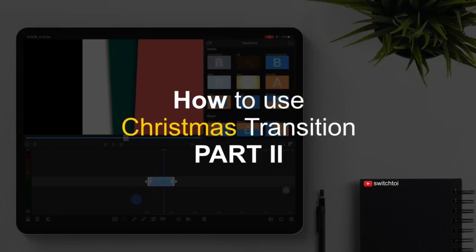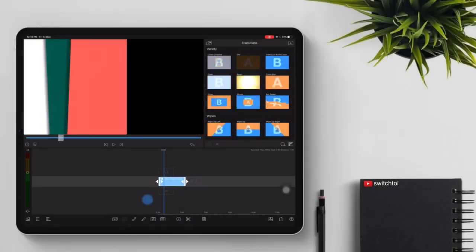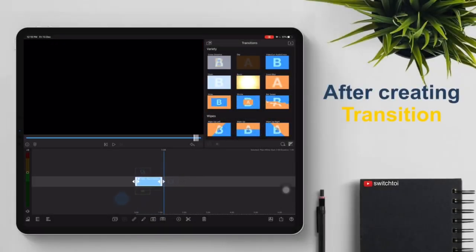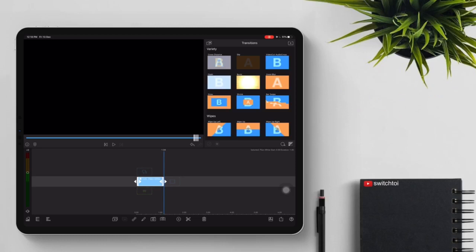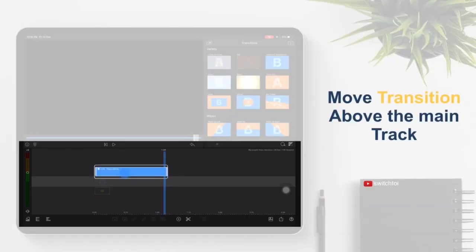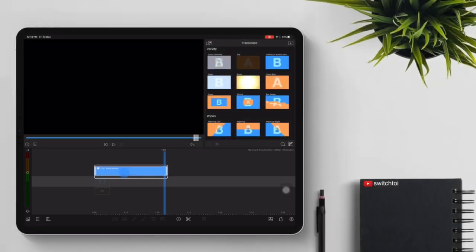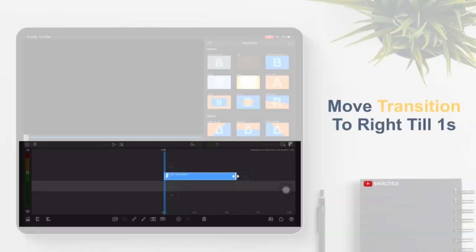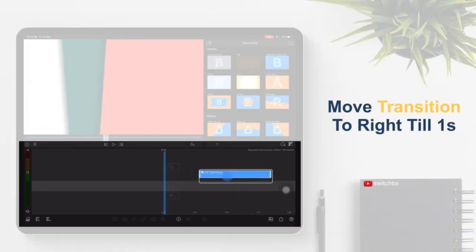How to use Christmas Transition Part 2. After creating the transition, move the transition above the main track. Then move the transition to the right until 1 second.